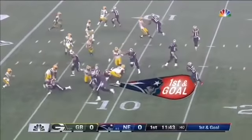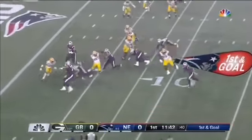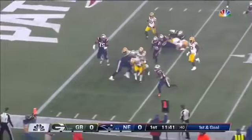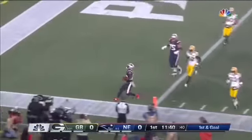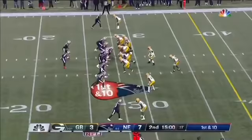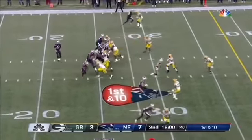Edelman going in motion. The fake to him, the toss back to White. And White will take it into the end zone. Second quarter underway.